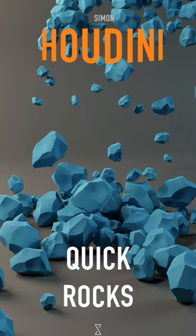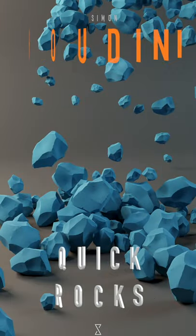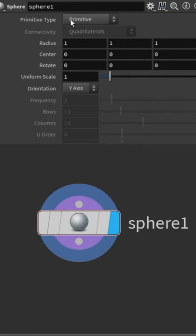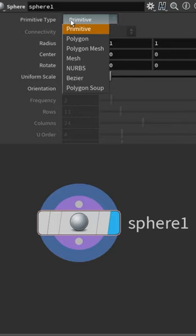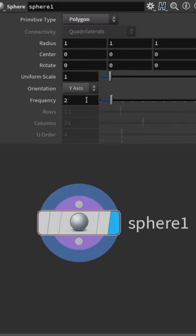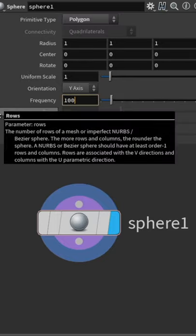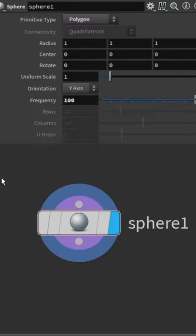Let's create some quick small rocks here in Houdini. First, I'm going to start off with the sphere, set it to polygons, and I'm also going to increase the amount so we can go quite high and say 100 for example.